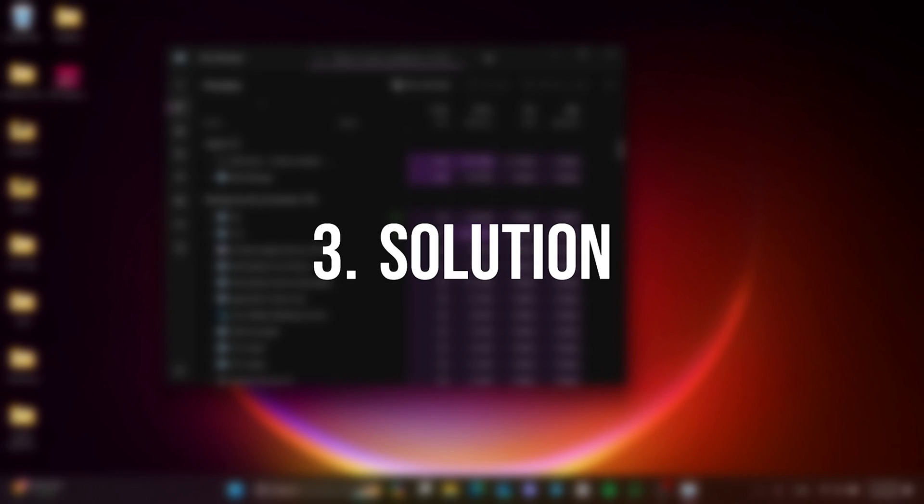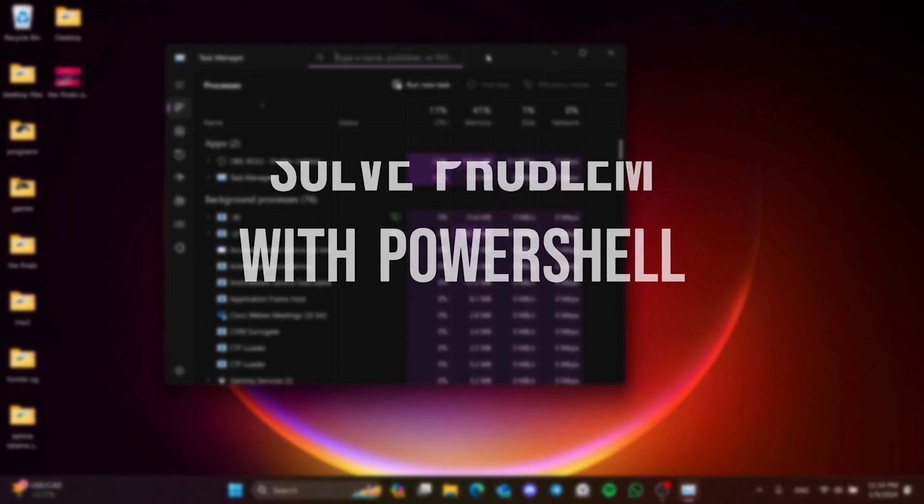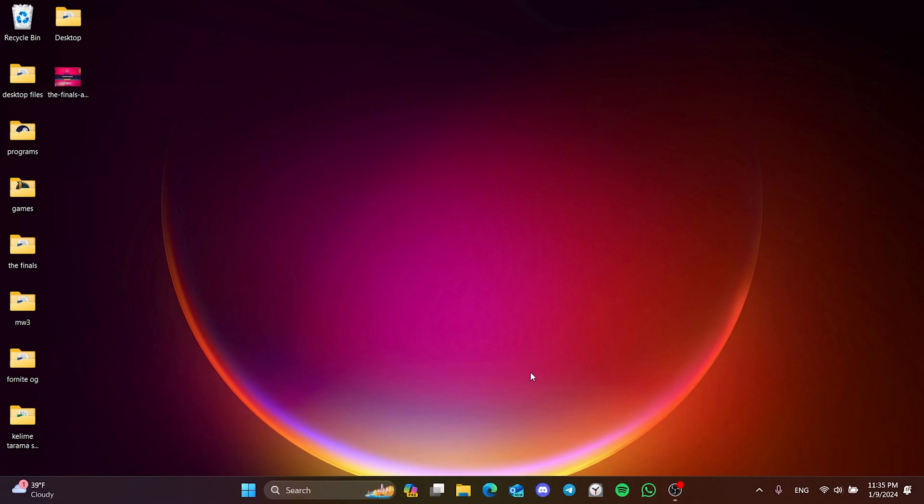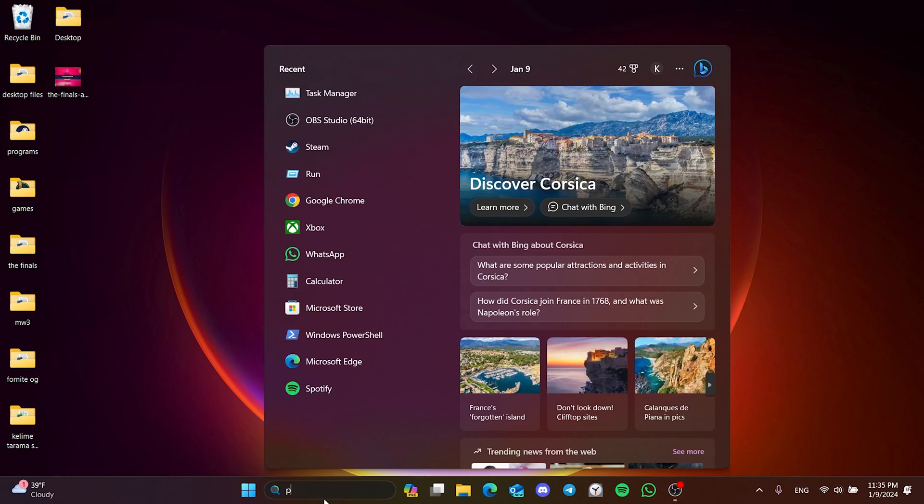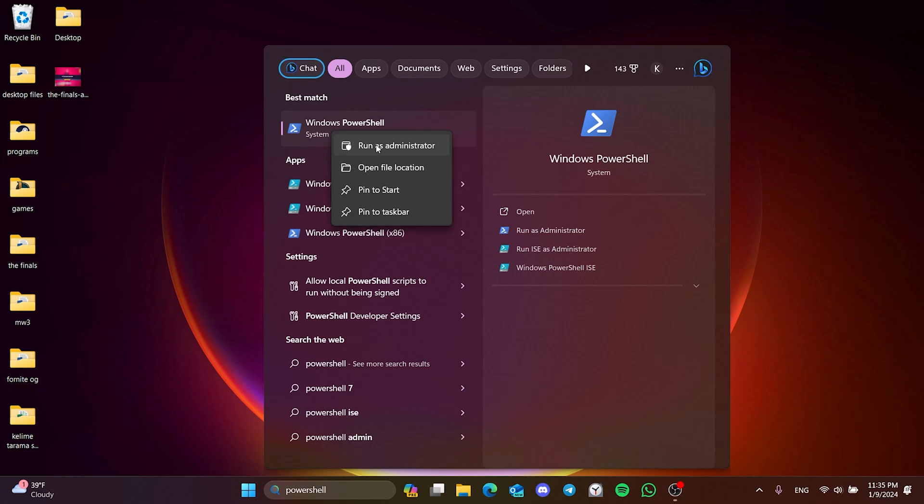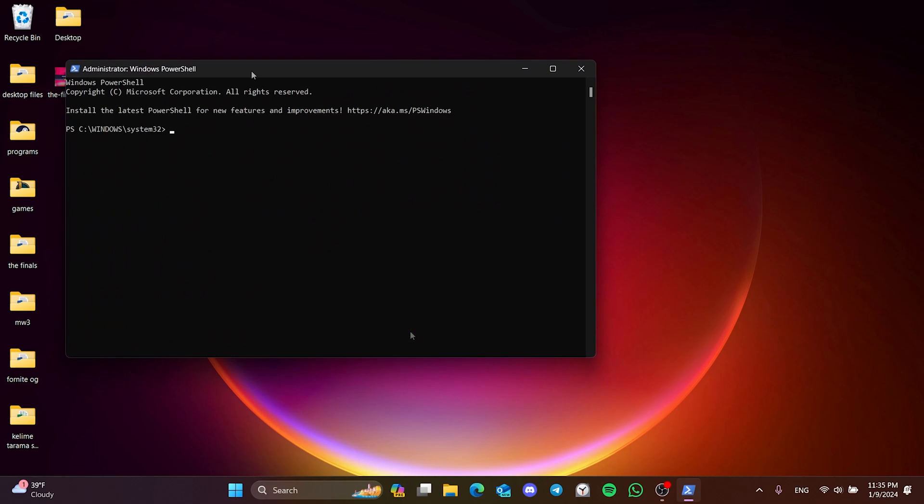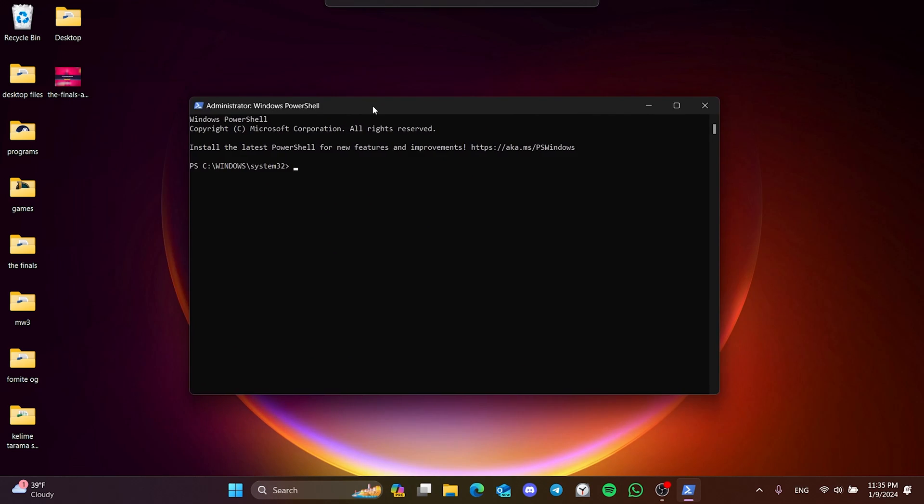The third solution is to solve the problem with PowerShell. To do this, we go to search and run PowerShell as admin. After that, we write this code.